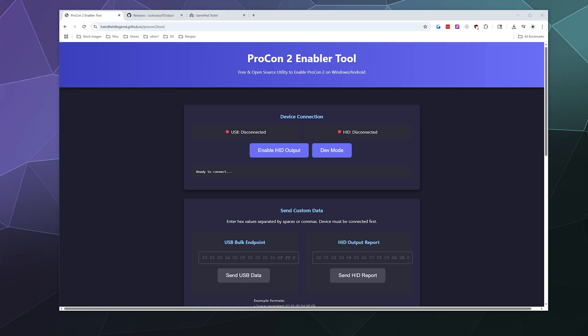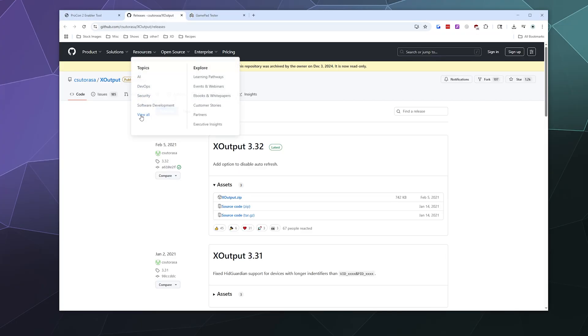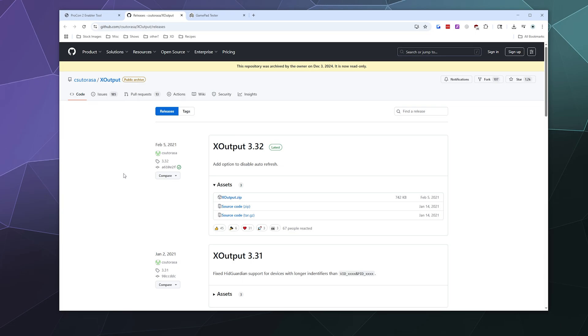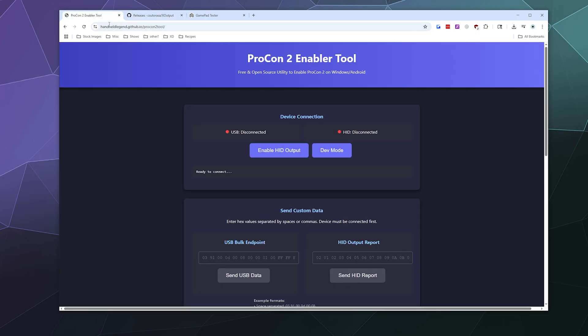The first tool is ProCon 2 Enabler Tool. I will link both of these in the description. You're also going to need to download and run X Output 3.32. It's just a zip file.